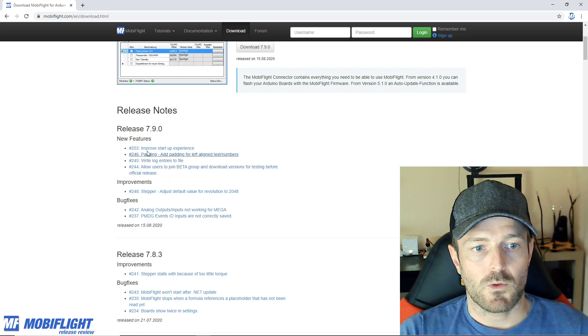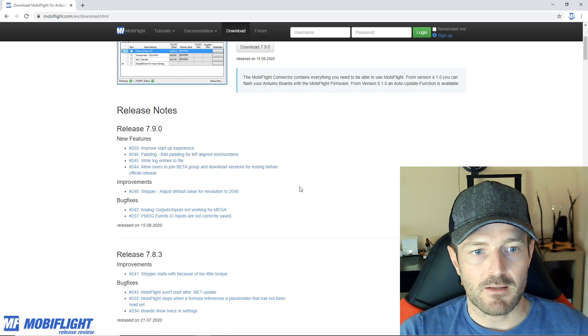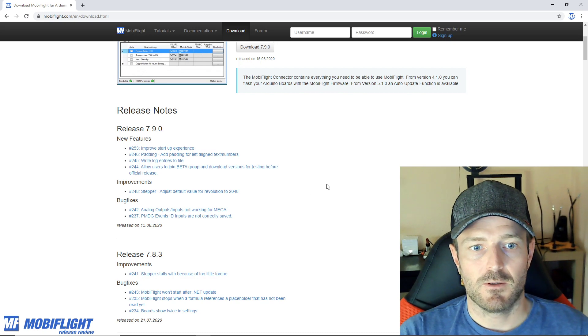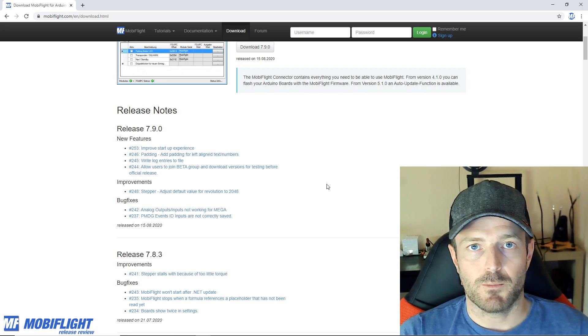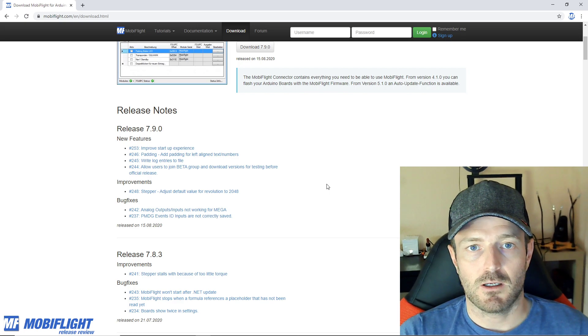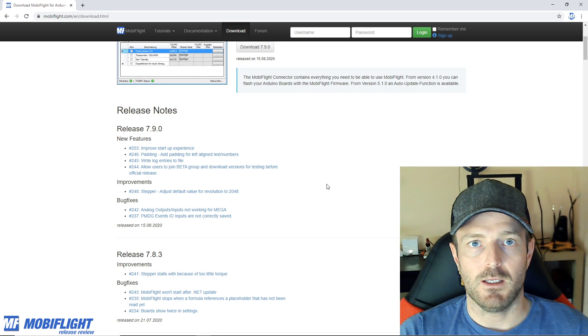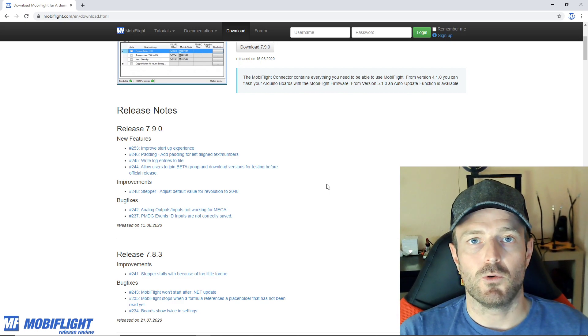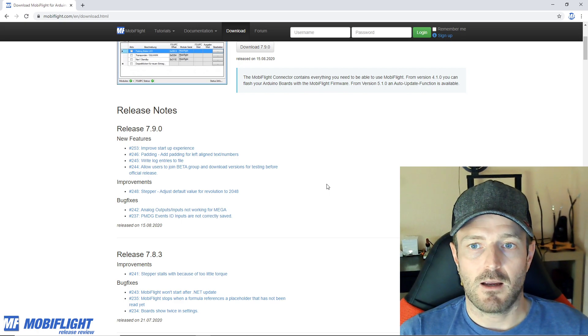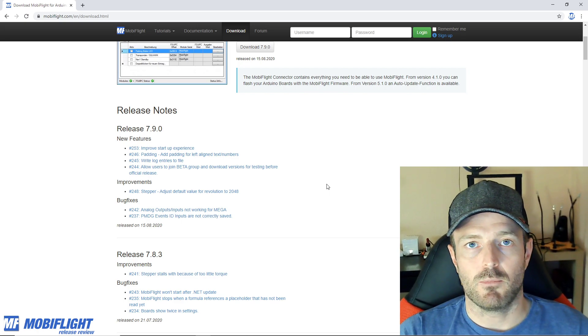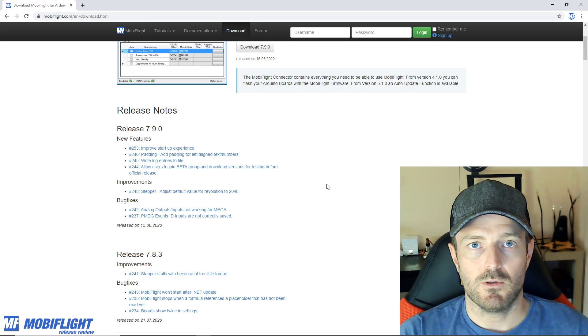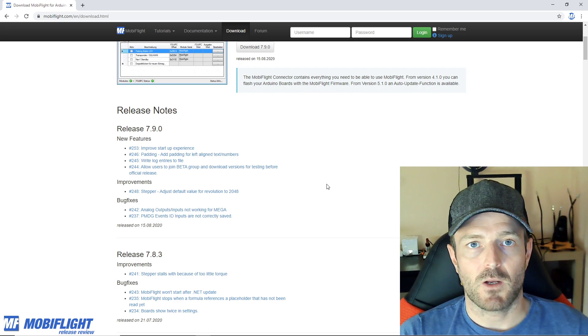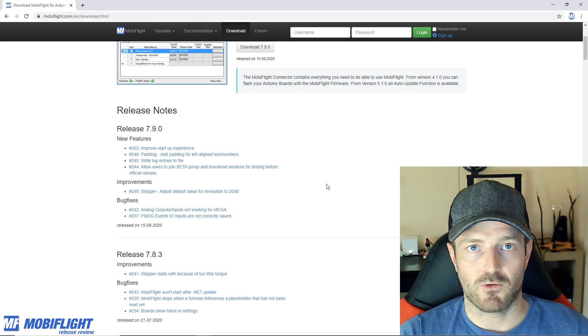Issue 253 says improve startup experience. This is a really cool important change because MobiFlight used to be actually pretty slow during startup because of the way it tried to find the MobiFlight boards that are connected to your computer, and also it was not very responsive during startup.